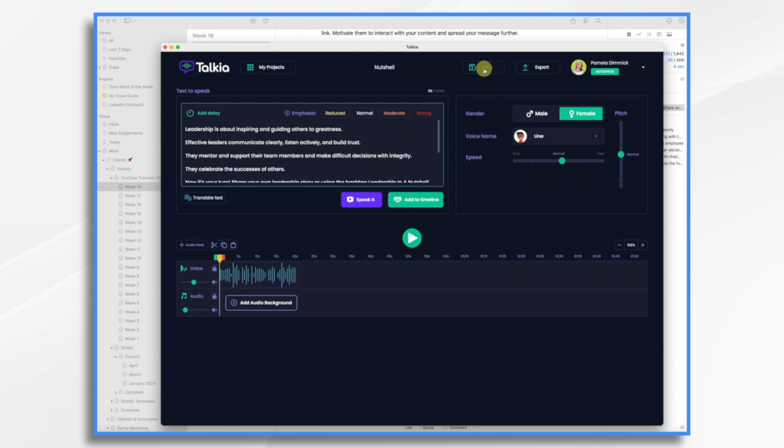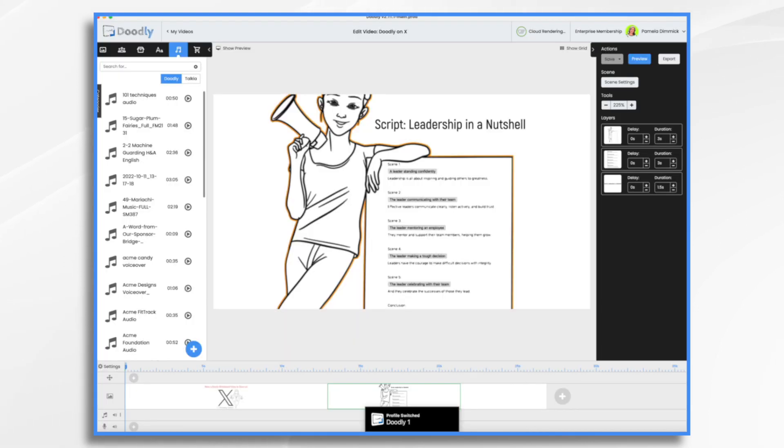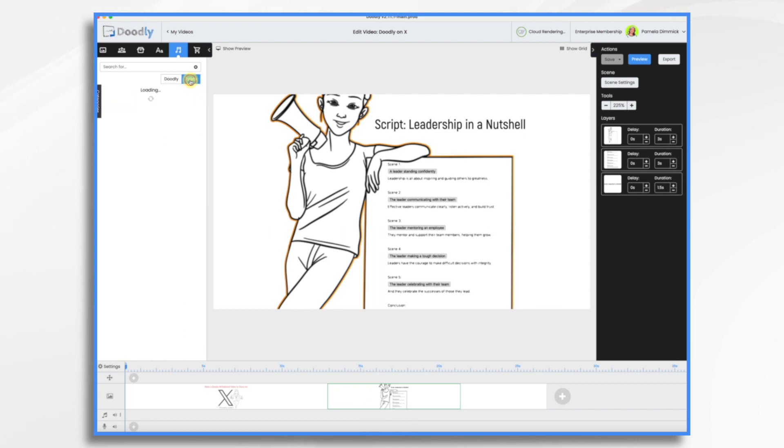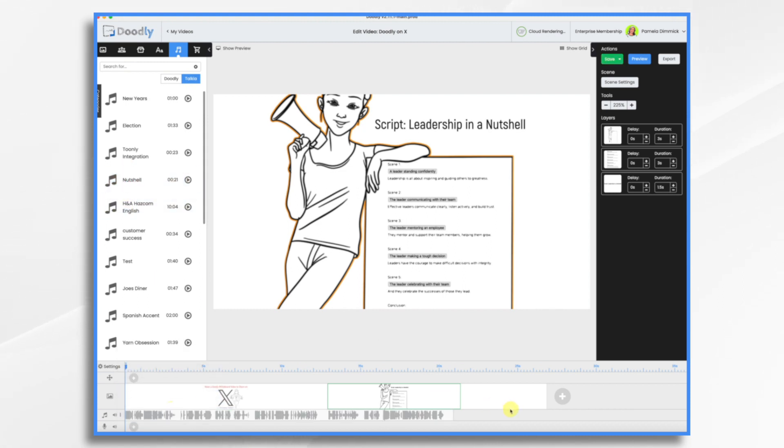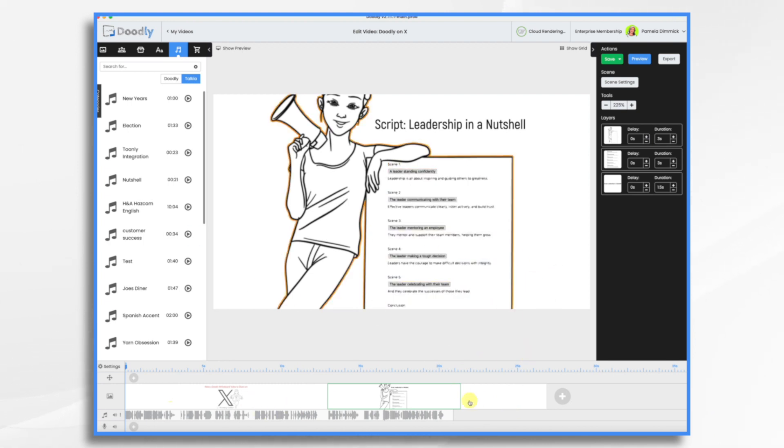Normally I would export it, but now with the new integration in Doodly, I don't have to do that. Now I can just go over here to Talkia. It takes a while for it to load. They have all loaded. And here is my voiceover here, nutshell. So I'm going to drag and drop it into my timeline and we can get started building our video.